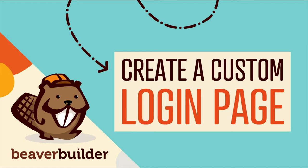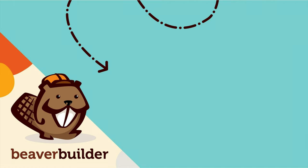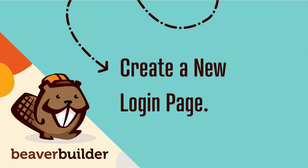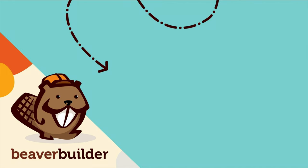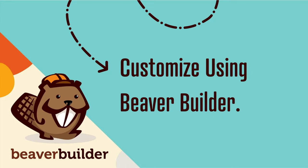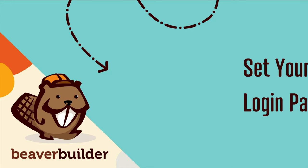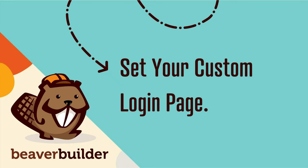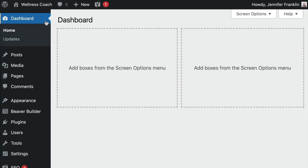Here's how to customize your WordPress login page. First, we will create a new page. Next, we will customize the login page using Beaver Builder. And lastly, we will set the custom login page using PowerPack.